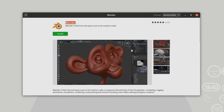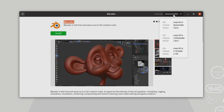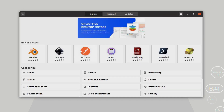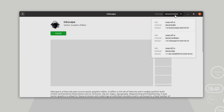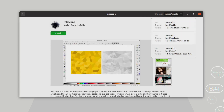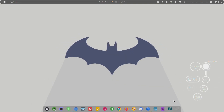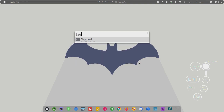You can also update applications if an update is available — updates will be listed here. One more thing snap provides is channels. By default, the stable channel is selected. Some applications come with different channels — for example, a stable channel, a candidate channel, and an edge channel — like beta, alpha, and stable versions. You can select a specific channel and install that particular version of the application.